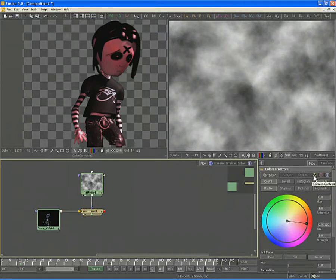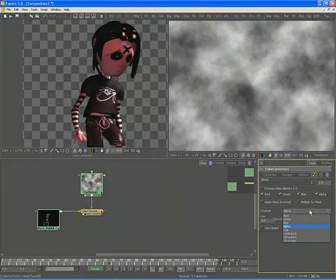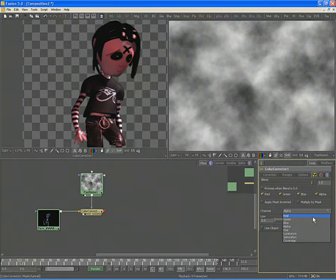Select the Common Controls tab and you'll see an option to choose which channel of the input image is used for the effect mask. The default is almost always the alpha channel.